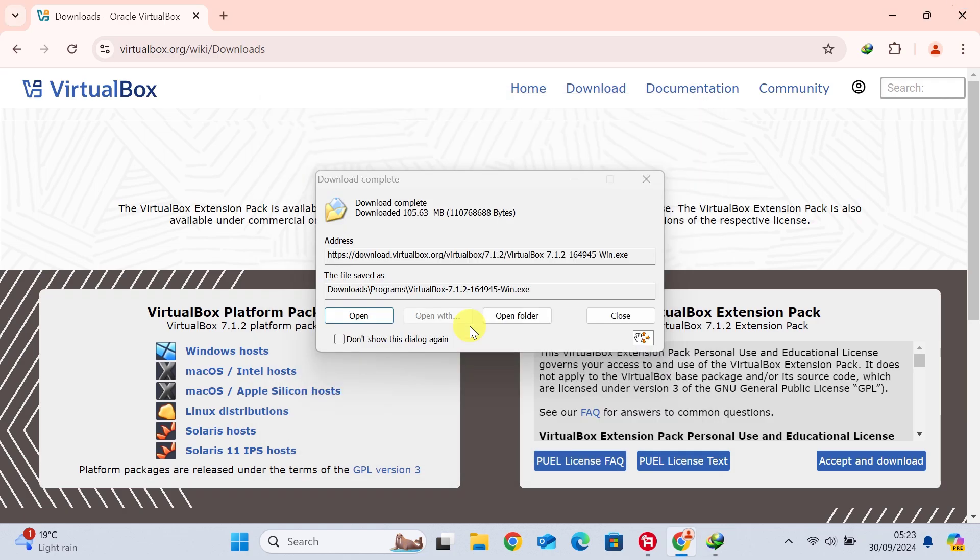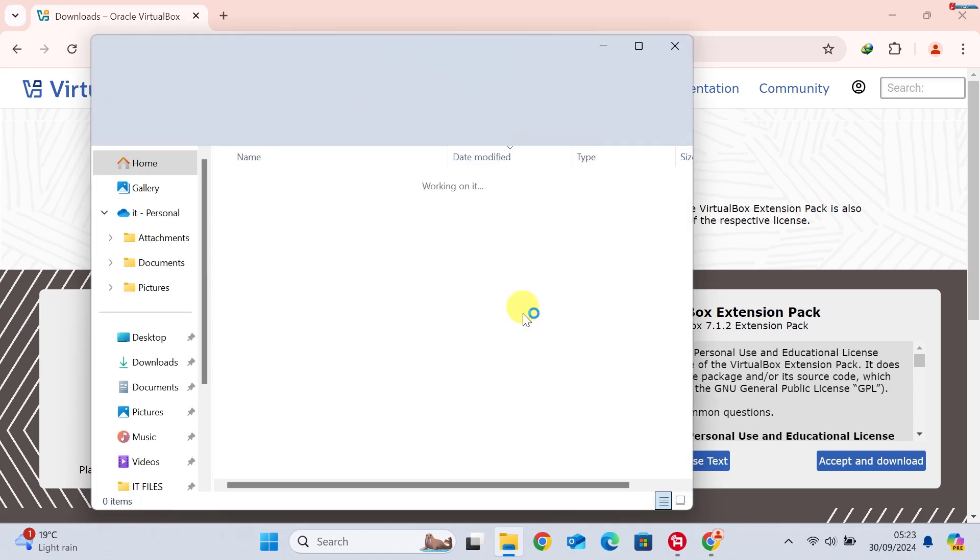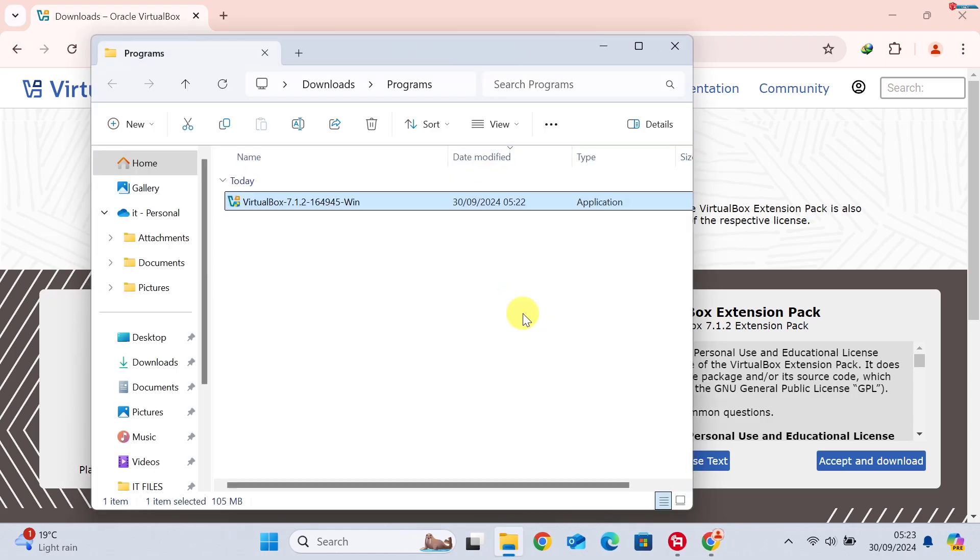After the download is complete, show the file in the Downloads folder. Now, let's go through the installation.